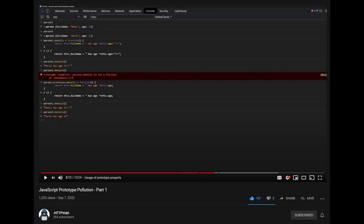We had a look at some of the JavaScript basics and what prototype pollution is, so let's quickly summarize what we did in the last video.